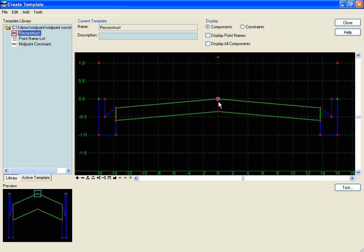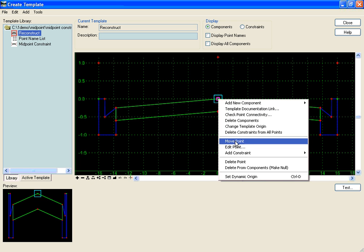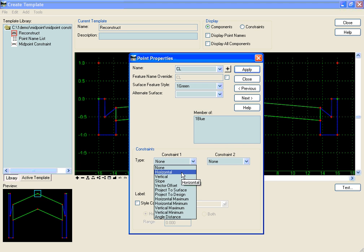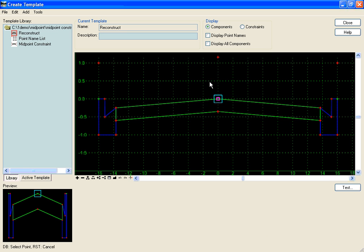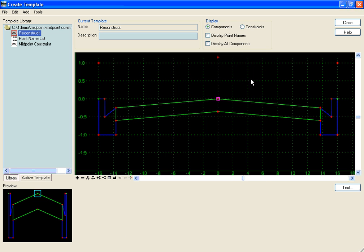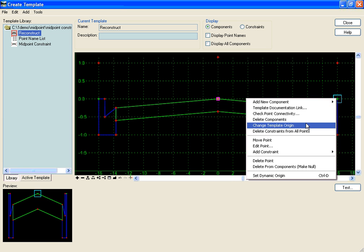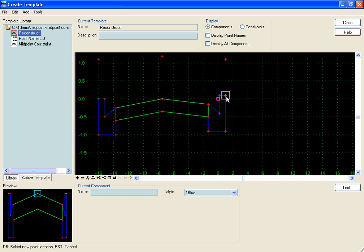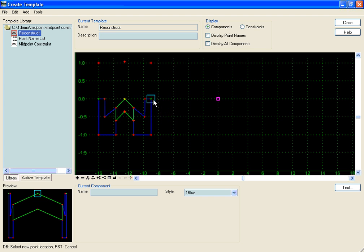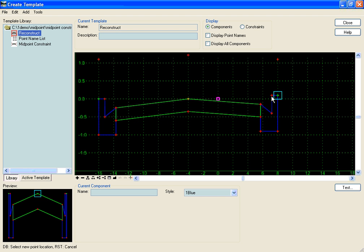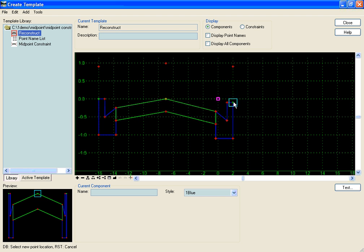The last thing I need to do is constrain my center line point. Horizontally, it's going to follow the midpoint at a value of zero. Now when I move the point I can see that my crown is always going to be at the exact center of my back of curves.